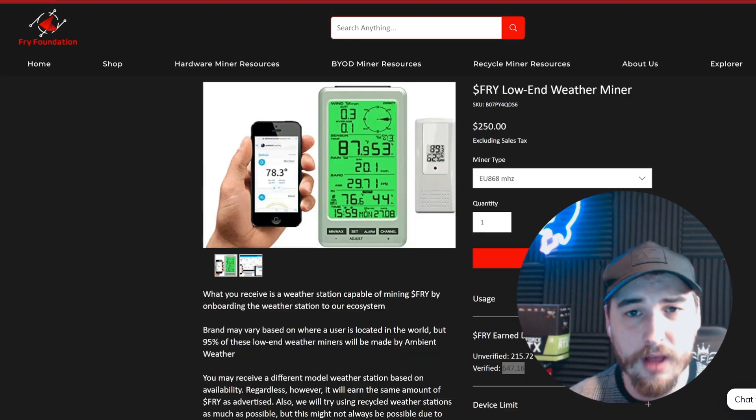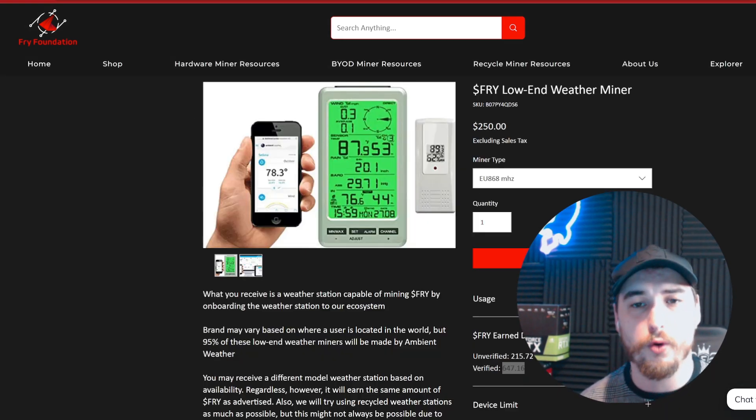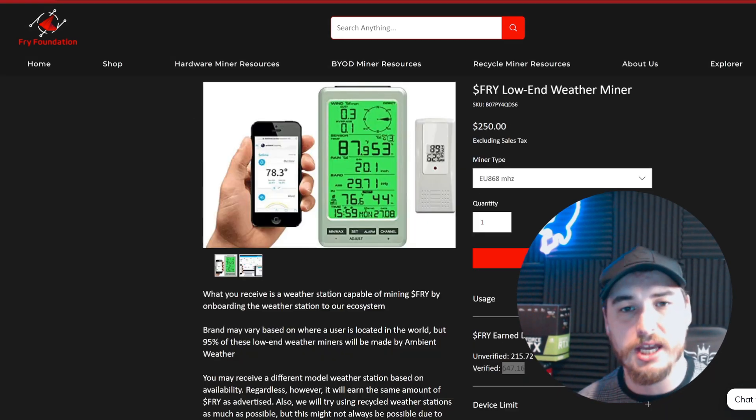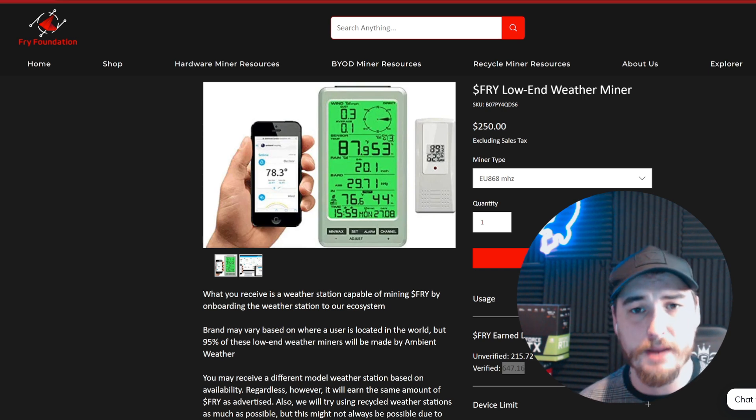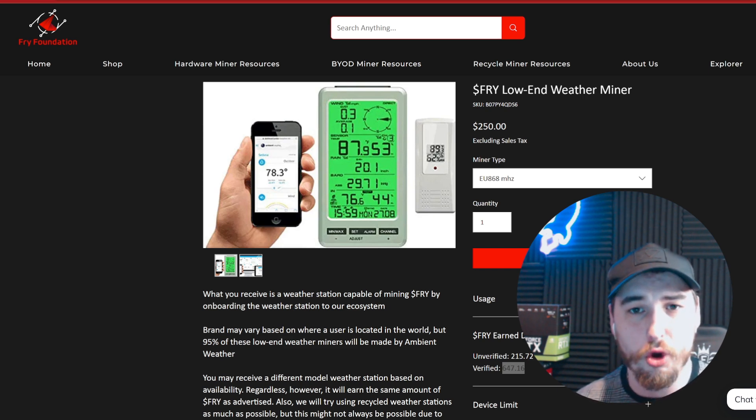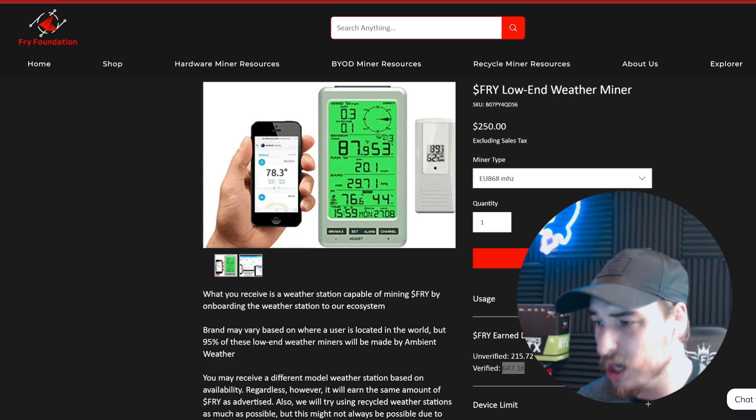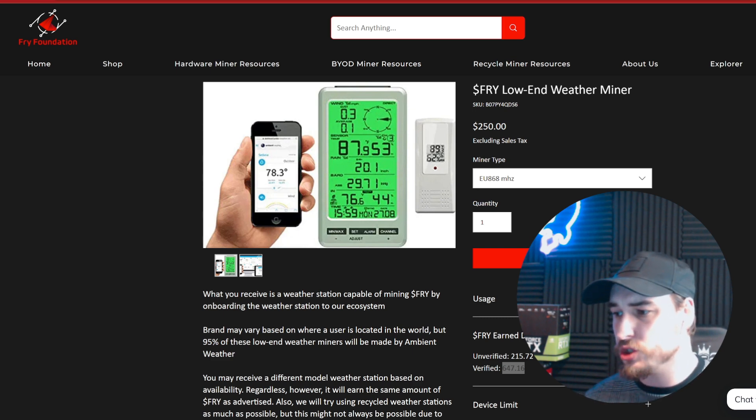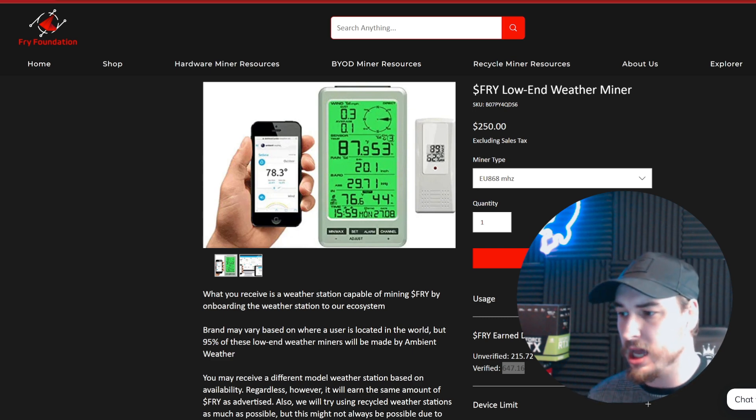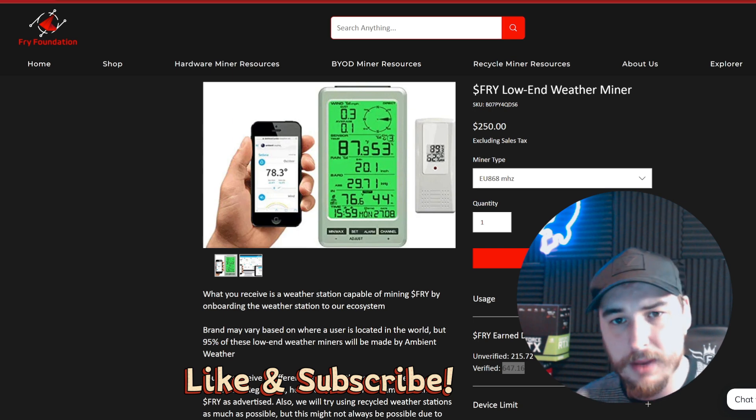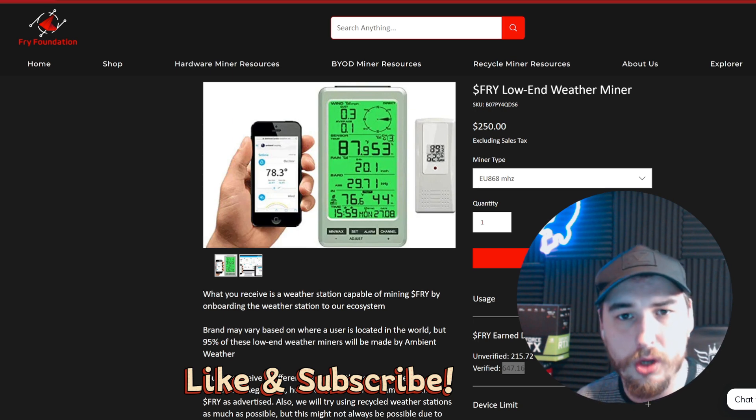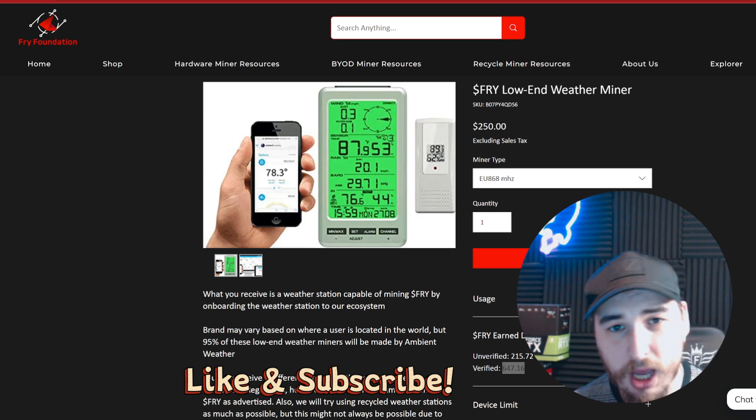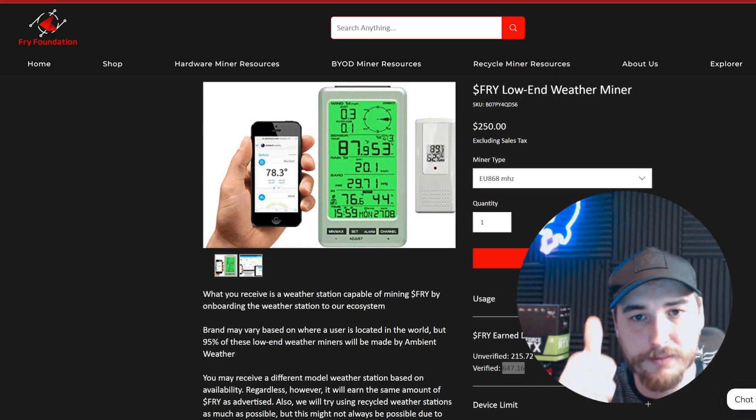I want to say thank you very much to the Fry Foundation for sending out the low-end weather miner for me to review today. I think it's a great product and I appreciate these guys. I hope to work with them going forward. For those watching, make sure to like, subscribe, and hit the notification bell so you know when I upload a new video. I'll see you guys in the next one. Peace.